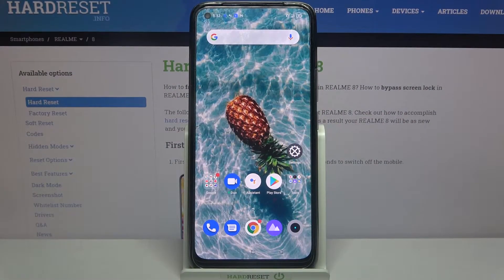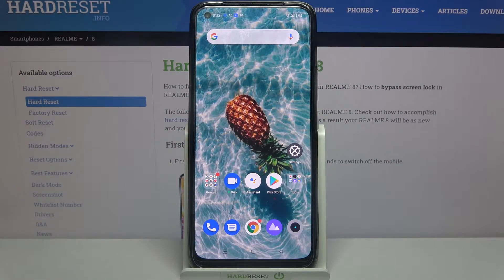Hi! In front of me is Realme 8 and today I would like to show you how you can change icon style on this device.